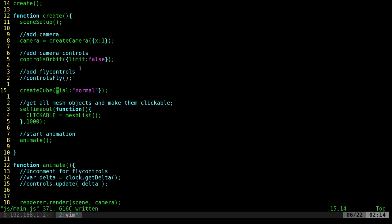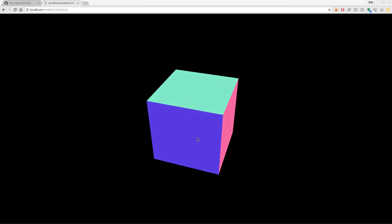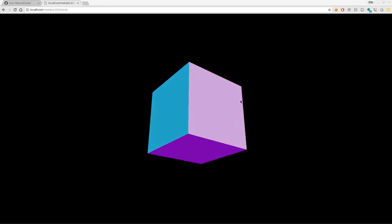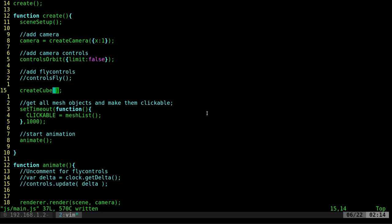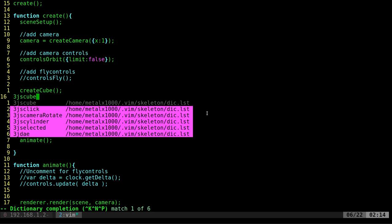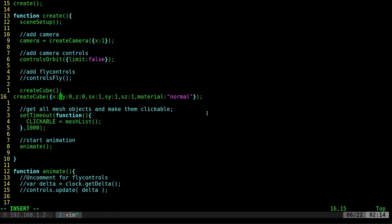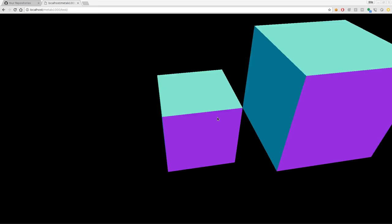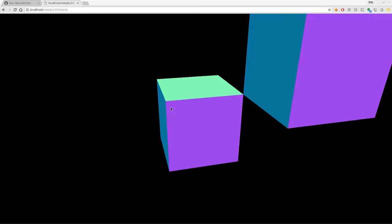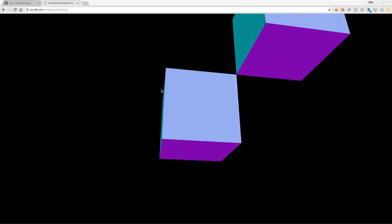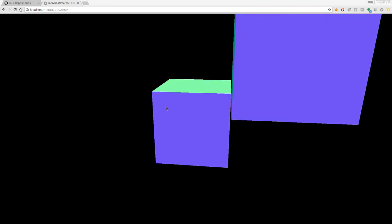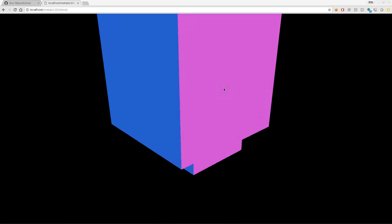If I erase all this out and refresh, there's a cube there in the center because it loads up those defaults. Let's do that again. I'm going to create a cube and move the position to one, one, one. If I refresh now, you can see that we have two cubes.